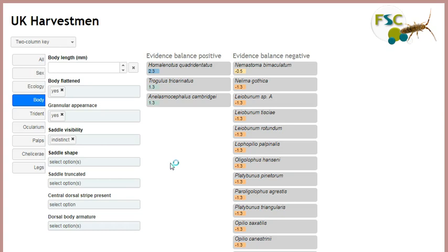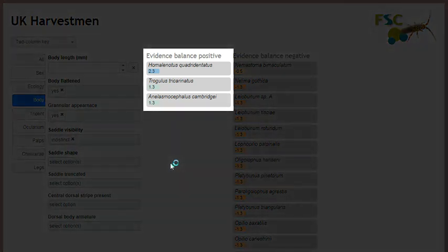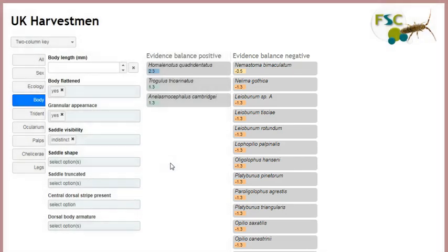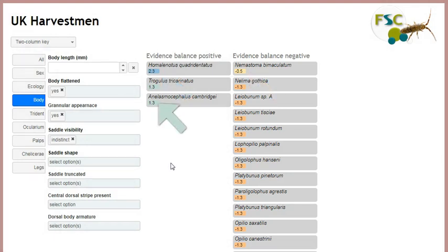Exactly how the taxa respond to changes in their overall matching scores depends on the visualisation being used. In this two column key, the left hand column lists taxa that have an overall matching score above zero, and the right hand column lists those where the overall matching score is less than zero. In both columns the higher scoring taxa are shown towards the top and the lower scoring taxa towards the bottom.